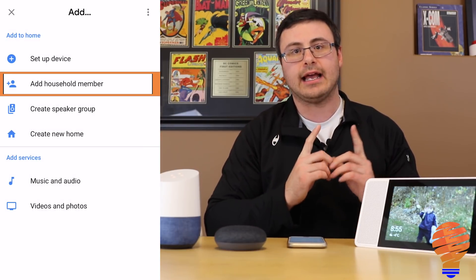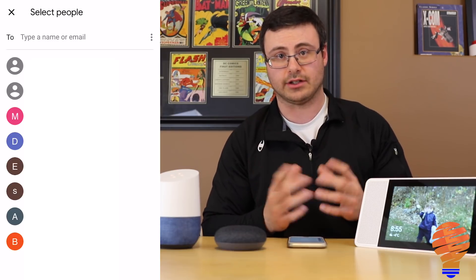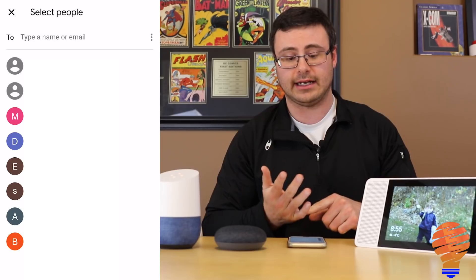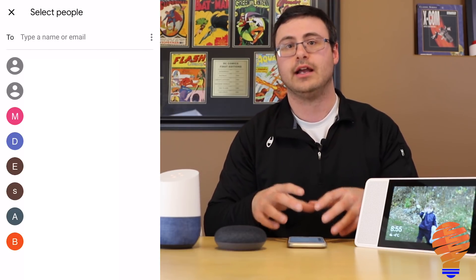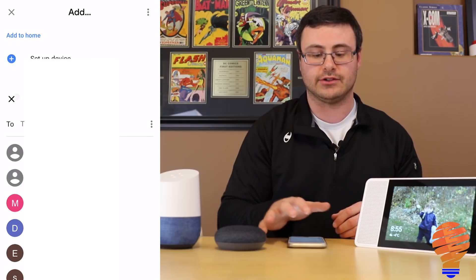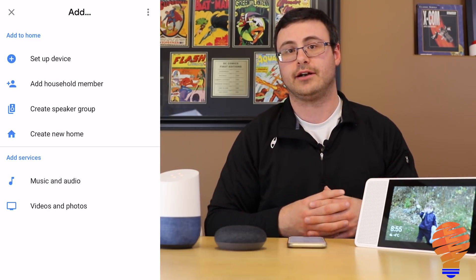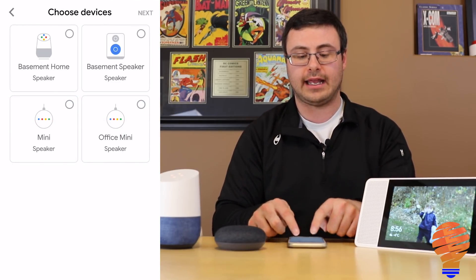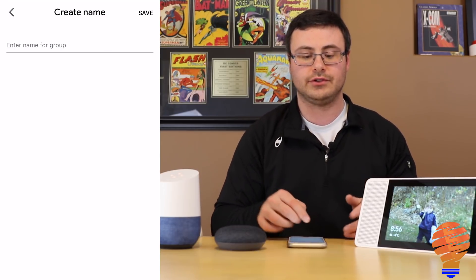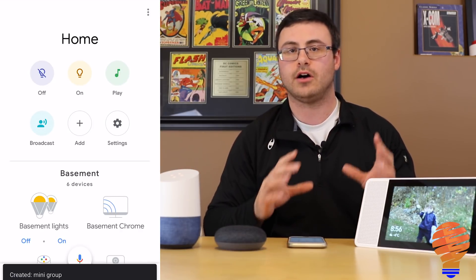You can also right away add a household member, which was a bit hidden before. What they've done here is really interesting — they've connected to my Gmail account and contacts that I have there have all shown up in this portion of the application. I can also type in another email to get other people connected to my household. Creating a speaker group is just as simple — still in that Add screen, I can tie my two Minis together, hit Next, call it 'mini group,' and hit Save. That's how fast it is to create multi-room audio.